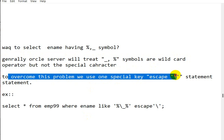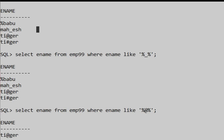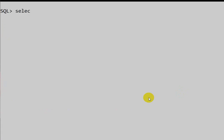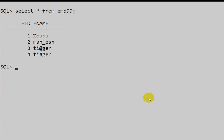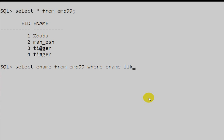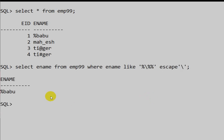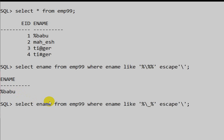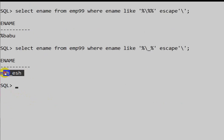To overcome this problem, we use a special keyword: the ESCAPE clause with a backslash. The query becomes: SELECT employee_name FROM employee99 WHERE employee_name LIKE '%\%%' ESCAPE '\'. This tells Oracle to treat the % after the backslash as a literal character. We can see we now get only the name containing %. Similarly, for underscore, using the ESCAPE clause returns only 'Mahesh'.